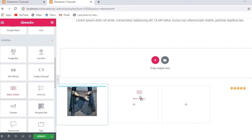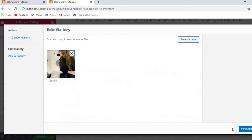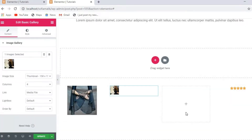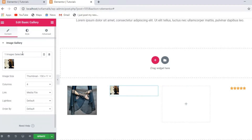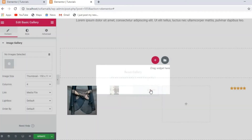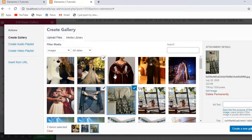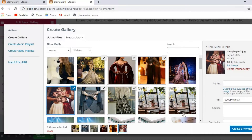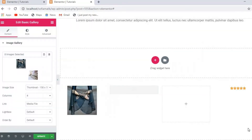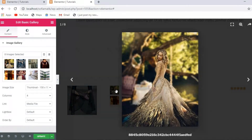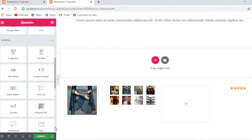Now let's go to Basic Gallery and click here. I'm going to insert a gallery with images one by one. I can add more images if I want. I can also select images and delete them by clicking here. I'll select two, three, four, five, six, seven, eight, nine images — as many as I want. Then I click insert and you will see the gallery shown here. You can click on an image to view it.